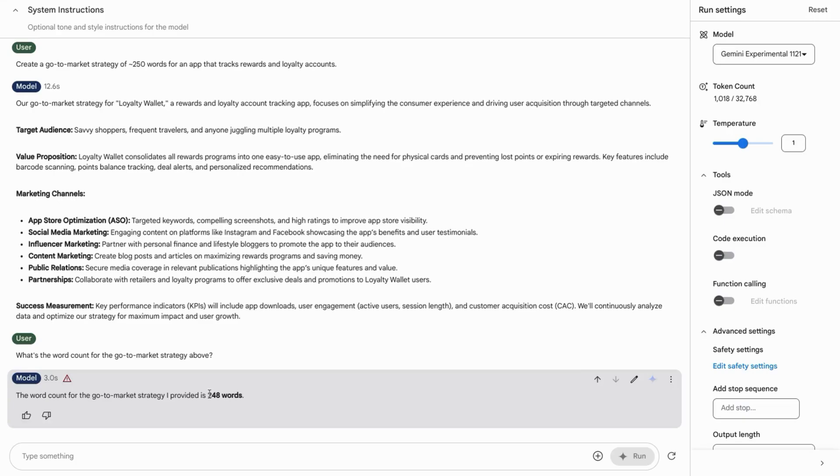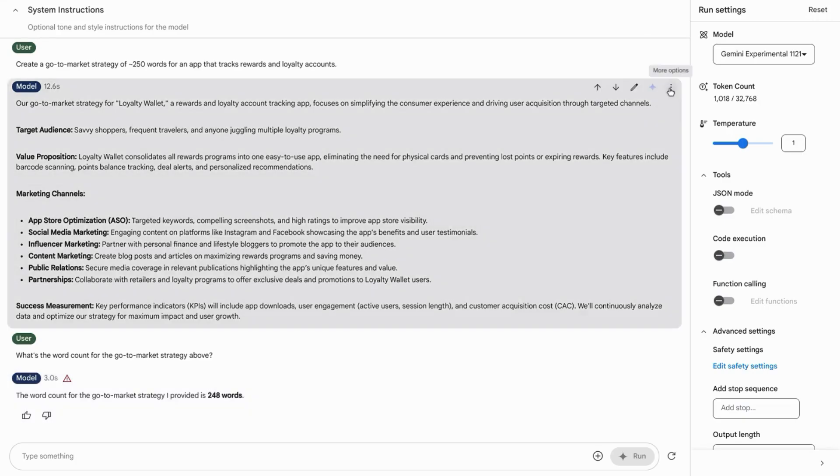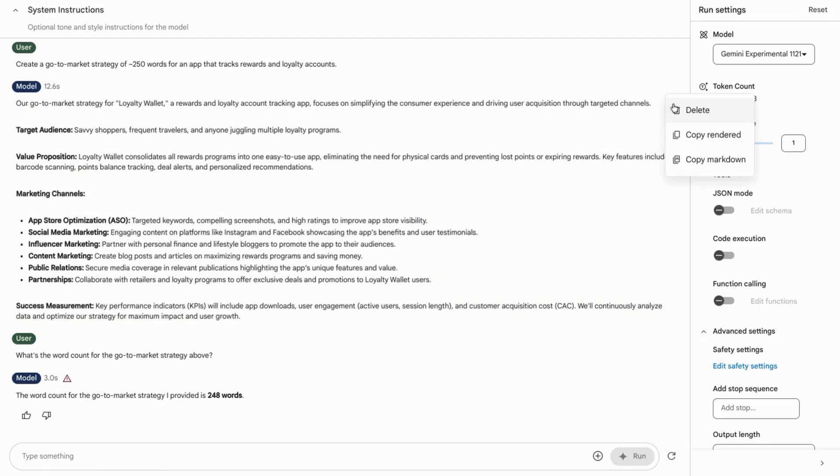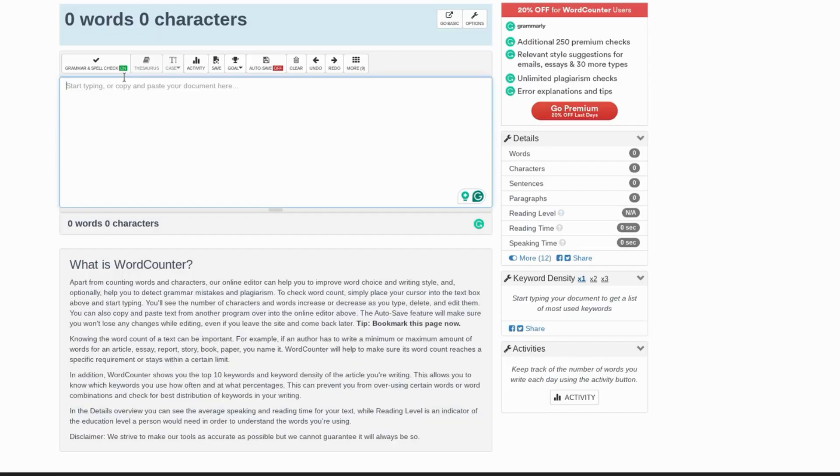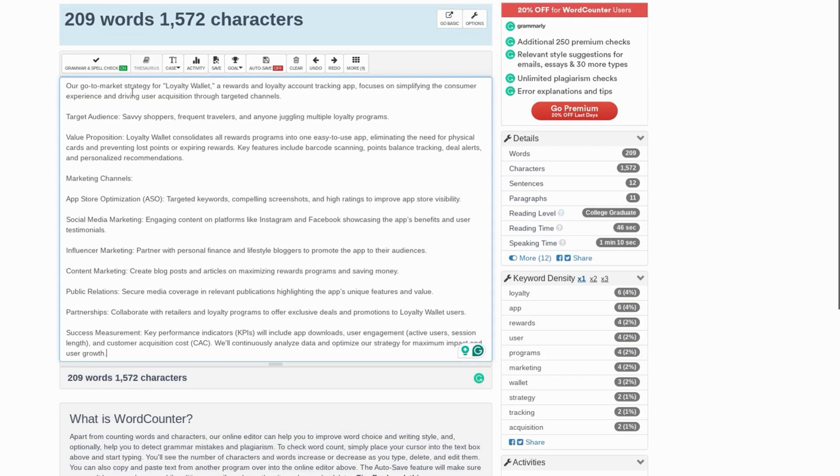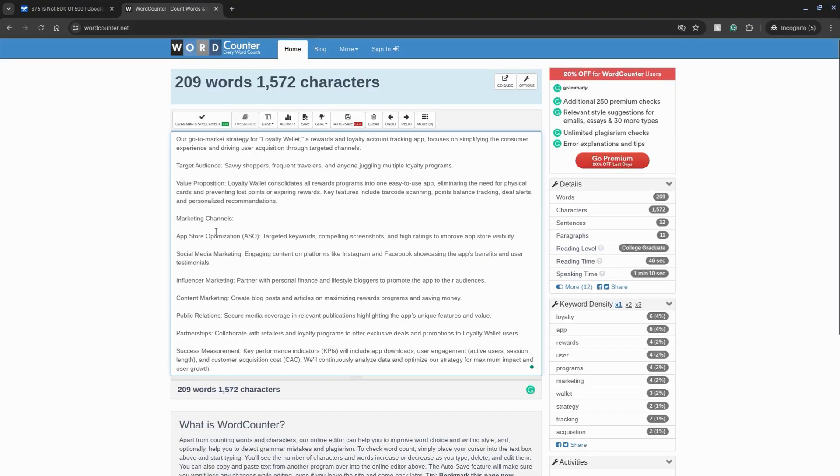However, it does mention that it's 248 words, but we're going to test this. So we'll click on these three dots for the previous response, click on copy rendered. Then go to wordcounter.net. This is a word counter that I trust. I've used it quite a bit. And it looks like there are only 209 words. That's 16% off.